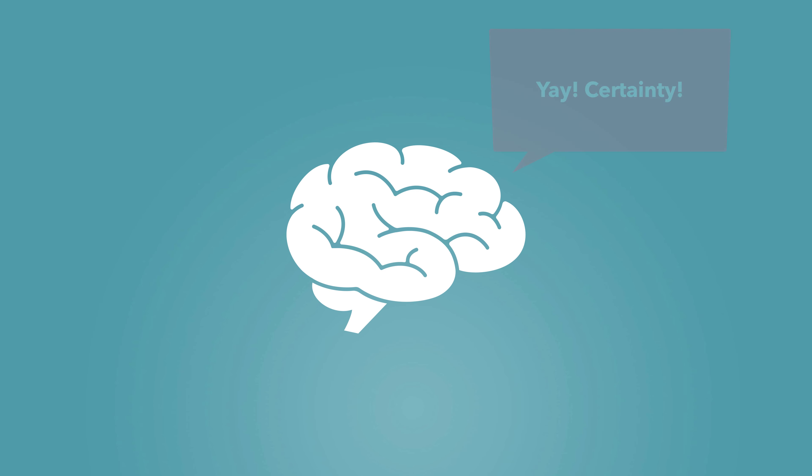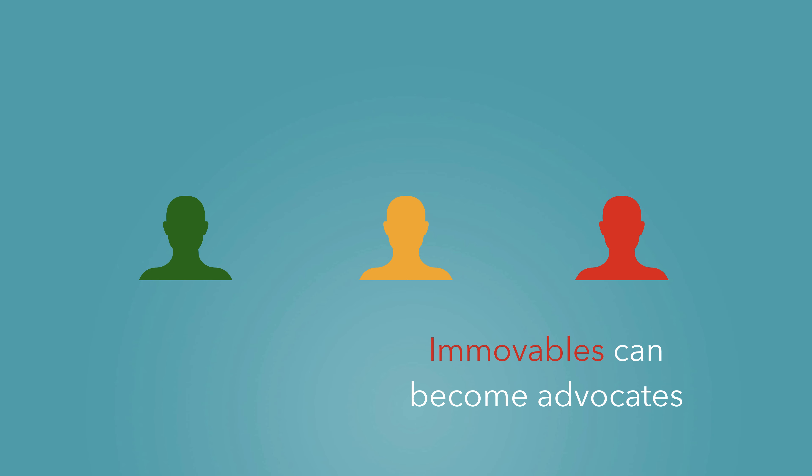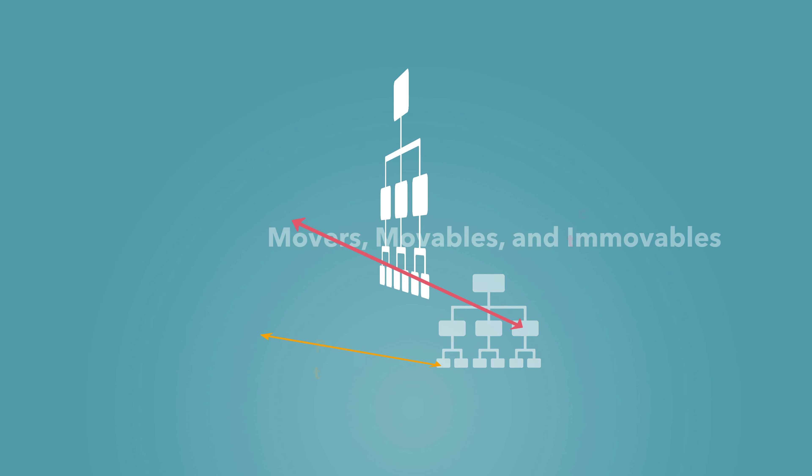Phase-based approaches give us a sense of certainty, but it's more important to learn how to dance with the system by understanding the dynamics between the movers, movables, and immovables. That helps you understand the organization's unwritten social norms and helps you spread change virally and organically.